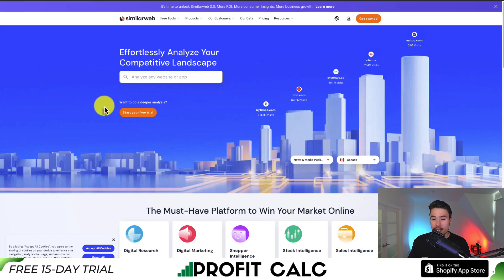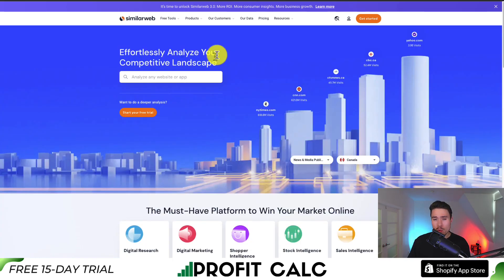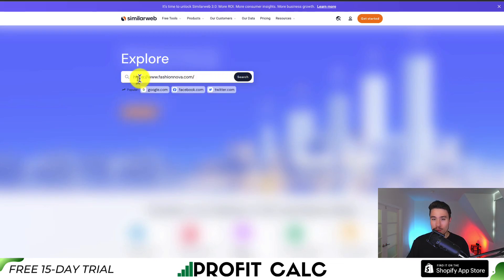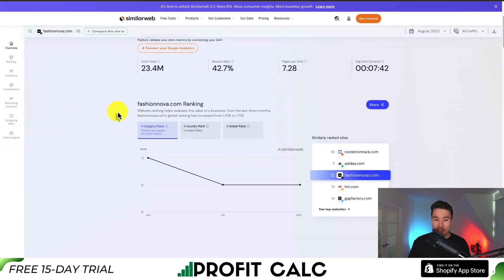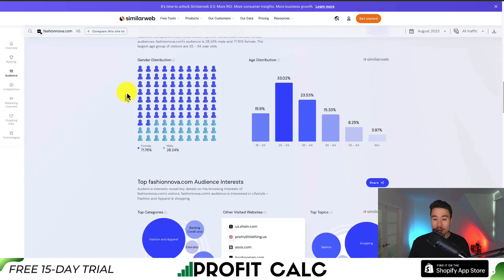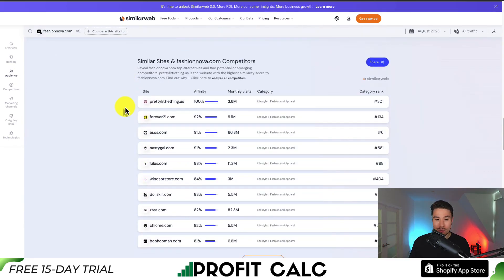Next, let's take a look at SimilarWeb. It makes it super easy to find out data on Shopify stores. It does work a little better if the store is larger, but if we go and enter in a store URL — this one's Fashion Nova, one of the largest Shopify stores — we can get data on their estimated revenue, the number of employees, and really detailed data on their traffic: total visits, their top countries, gender distribution, age distribution, as well as their audience insights.